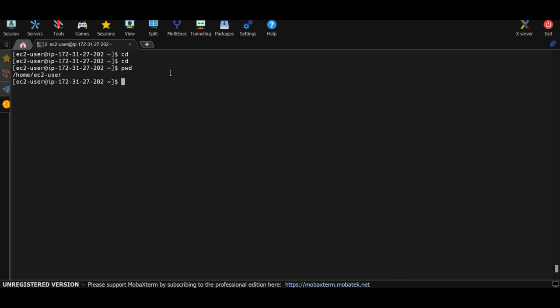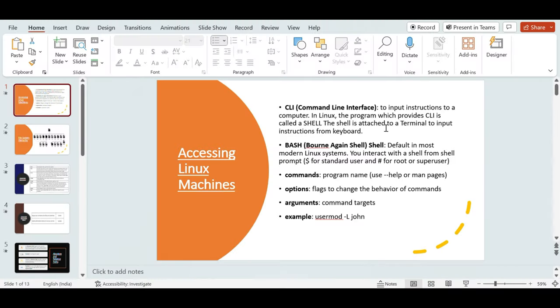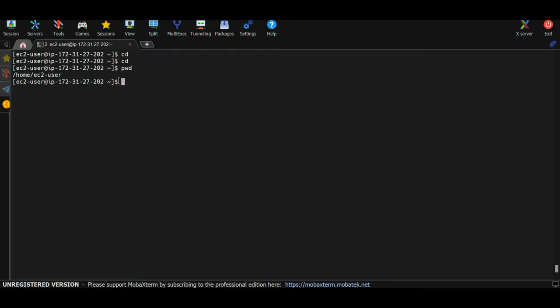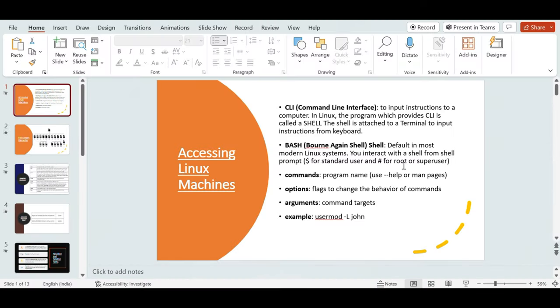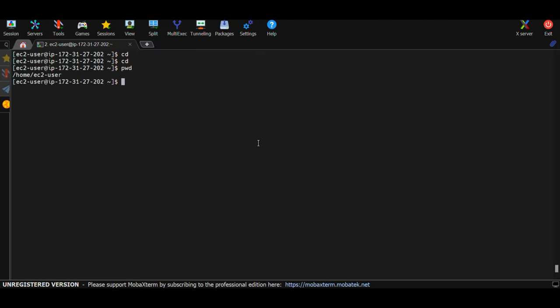Bash must attach to a terminal so you can provide input and it can give output back. Bash, or Bourne Again Shell, is the default shell in most Linux operating systems today. You interact with a shell from a shell prompt — the prompt is a dollar sign ($) for regular users. For example, when logged in as ec2-user (a regular user), you get the dollar sign prompt.